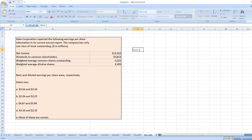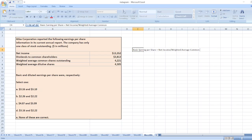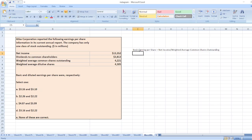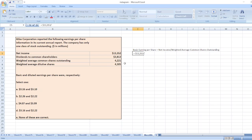Basic earnings per share. Basic earnings per share will be equal to net income divided by weighted average common shares outstanding. Here, net income is $13,352 divided by the weighted average common shares outstanding, 4,221.